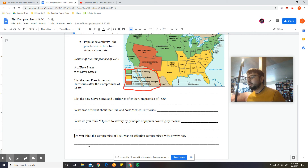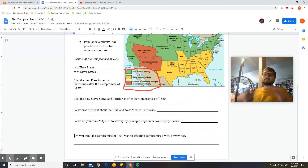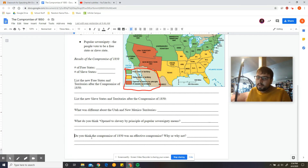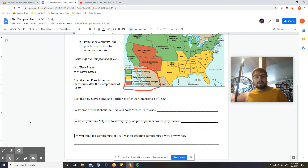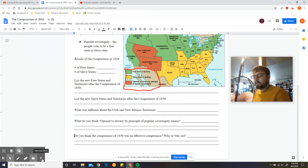And lastly, do you think the Compromise of 1850 was an effective compromise? Why or why not? Do you think this solved the issue of the South being upset because they'd have less representation in the House and Senate? Does this compromise solve that issue? Tell me why or why not. Alright, that's all for this one. I hope you guys have a great rest of your day. Thanks for listening.